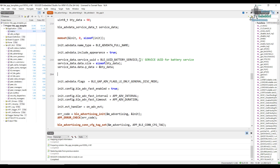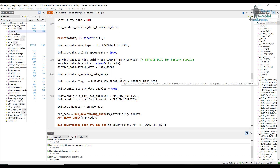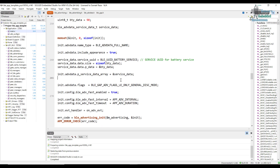Then we configure the advertisement init structure: init.adv_data.p_service_data_array is set to the address of the service_data variable. Finally, init.adv_data.service_data_count is set to 1, since we have one data point. That's it — this is how we include service data in the advertisement packet. Now let's build it.